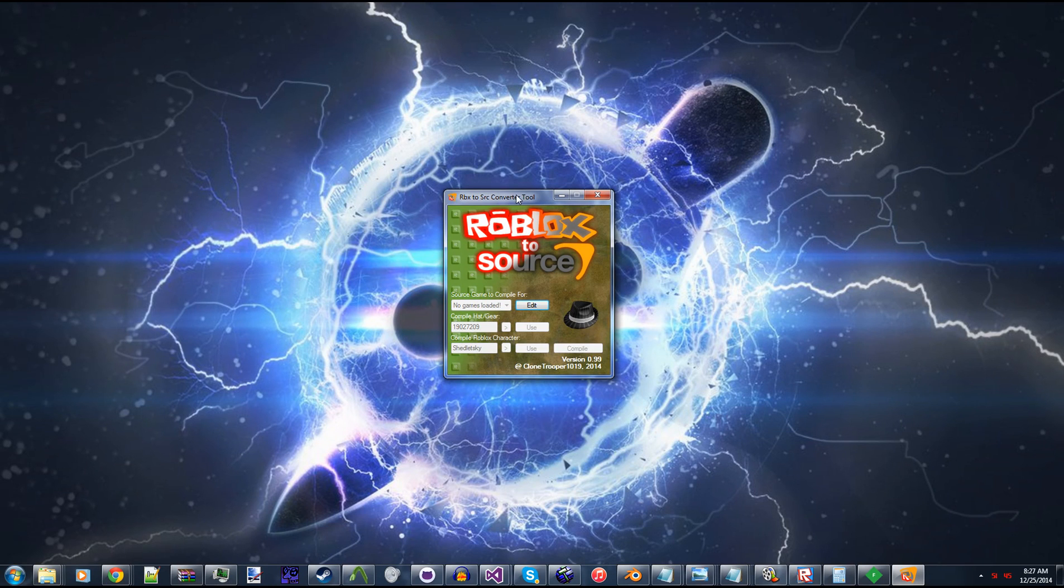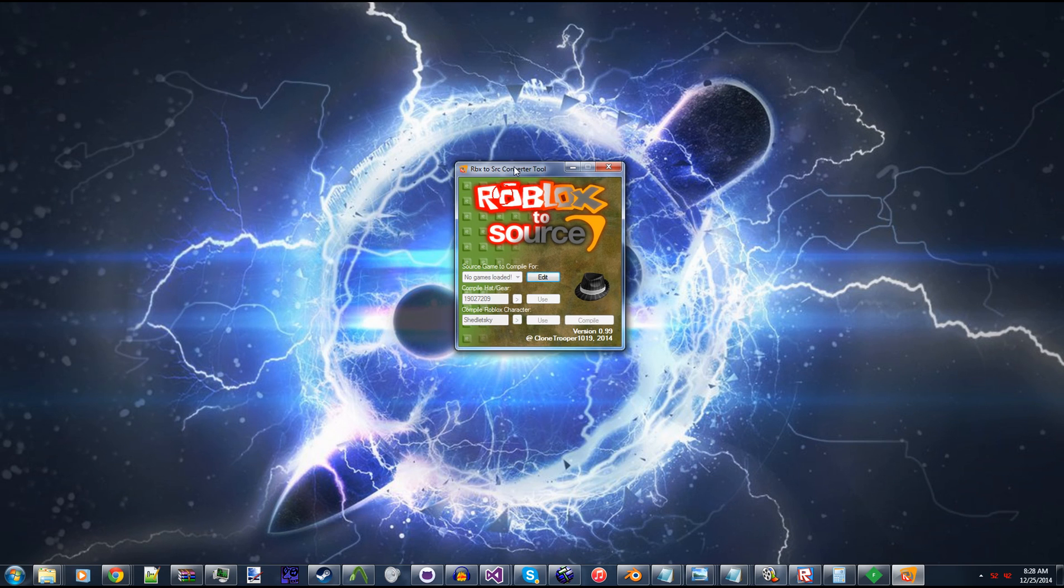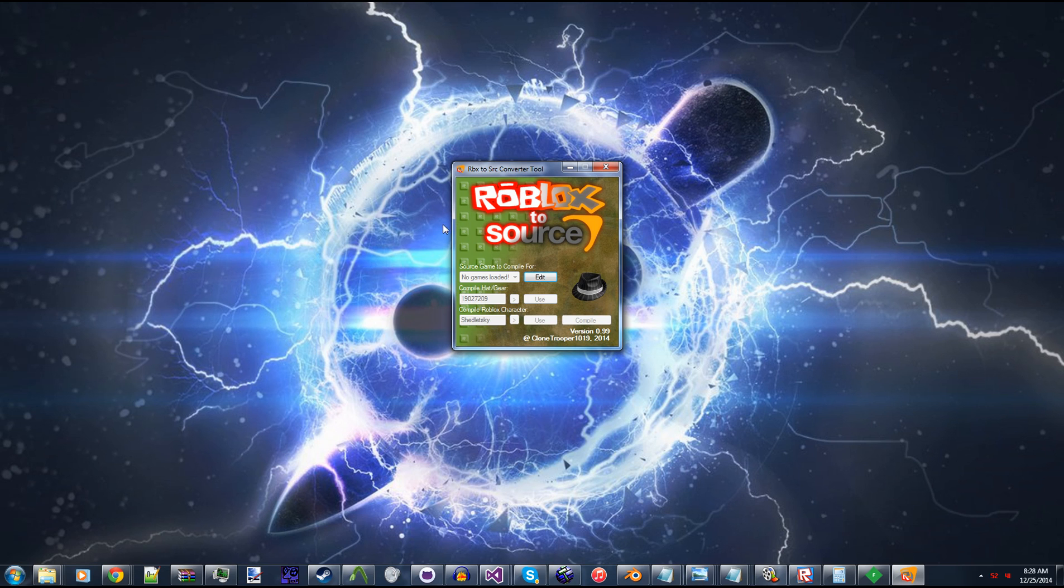Hey guys, this is Coolantribute19, and today I'm going to be showing you guys my Roblox Source Engine Converter Tool. I've been working on this for about three to four weeks now, and I'm really proud to show it out to you guys. So, let's get started.